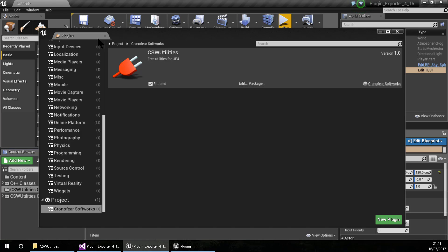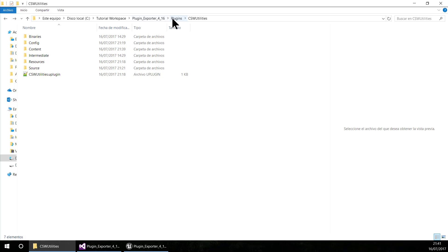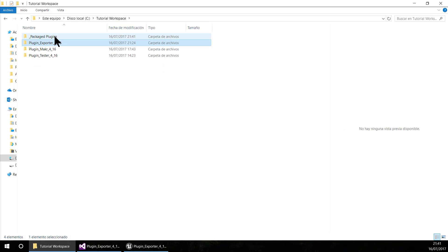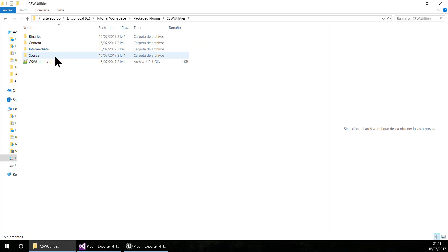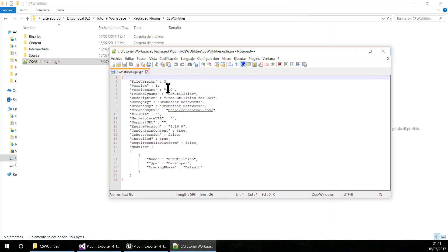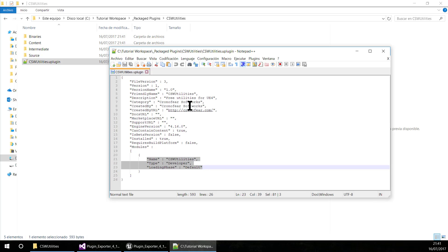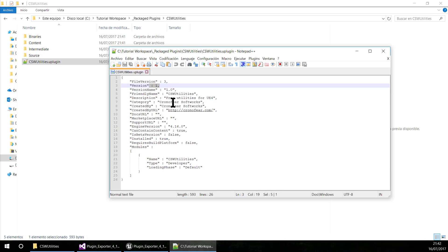Let's close this and go to our Package Plugins folder. You can see inside here that this is the plugin that is packaged. If you open this .uplugin file you can see the information of this plugin: it is for engine version 4.16, these are the modules of the plugin, the version, the name, etc.